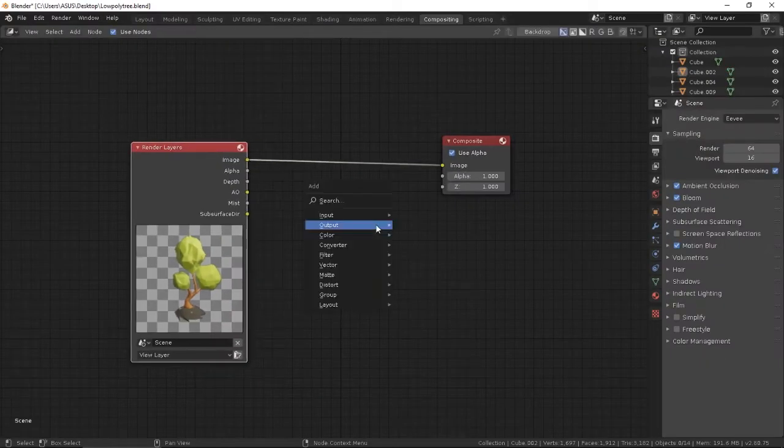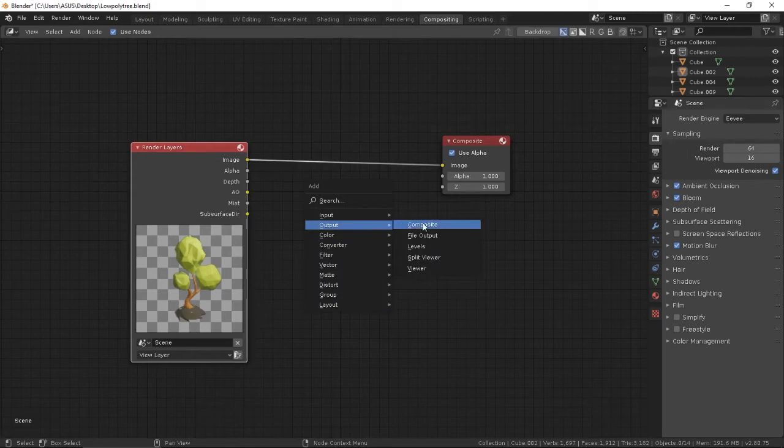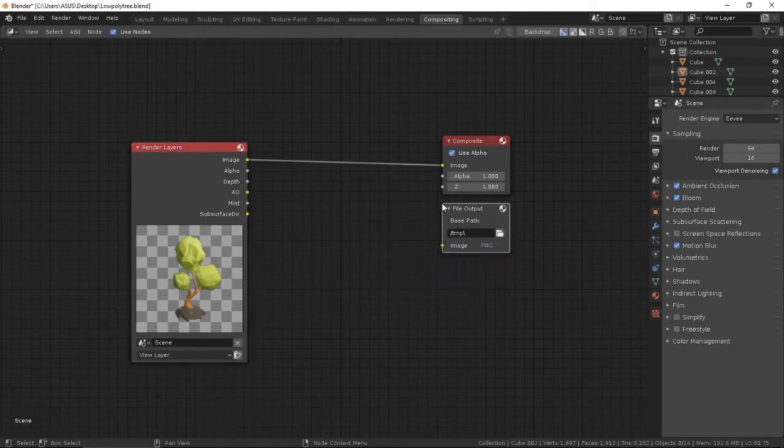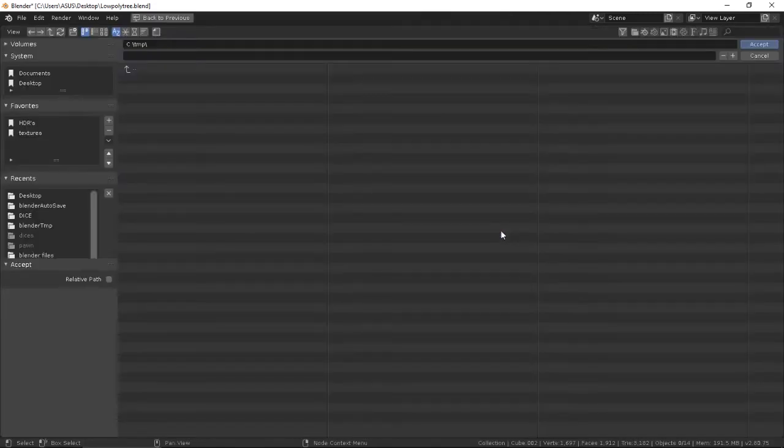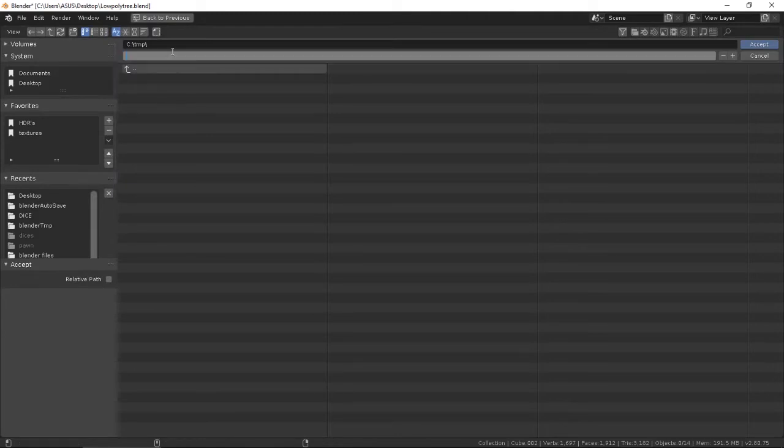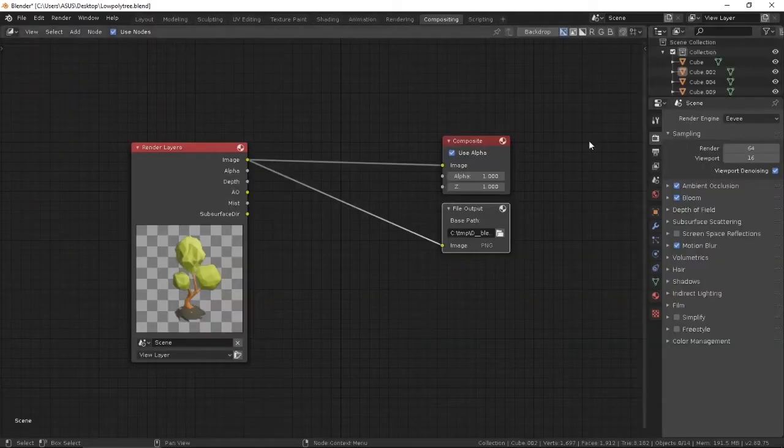Press Shift+A, Output, File Output, set the path where you want to save the image, and it's done.